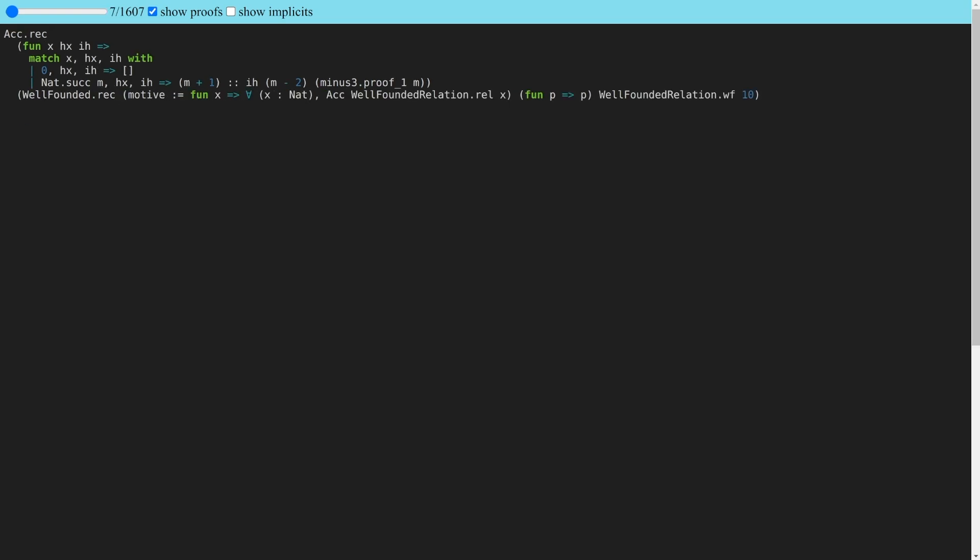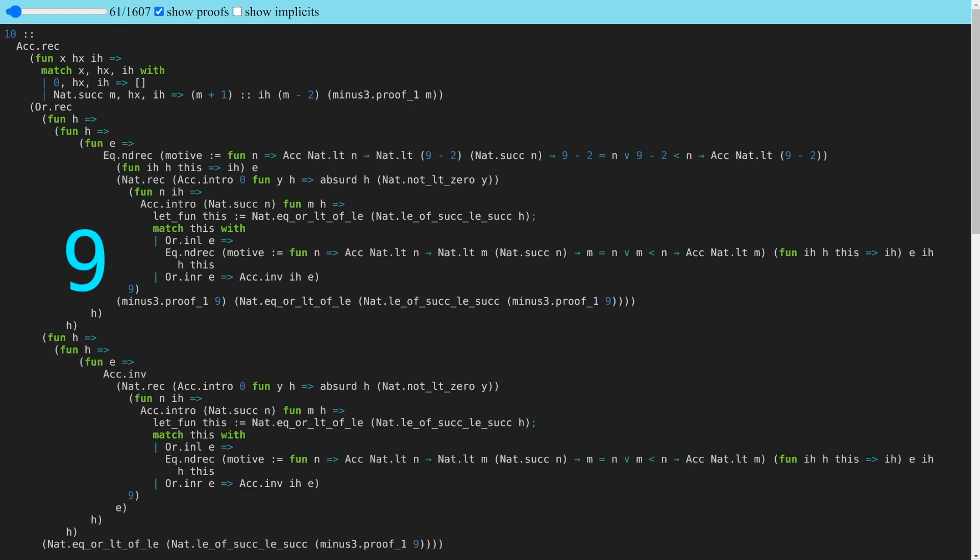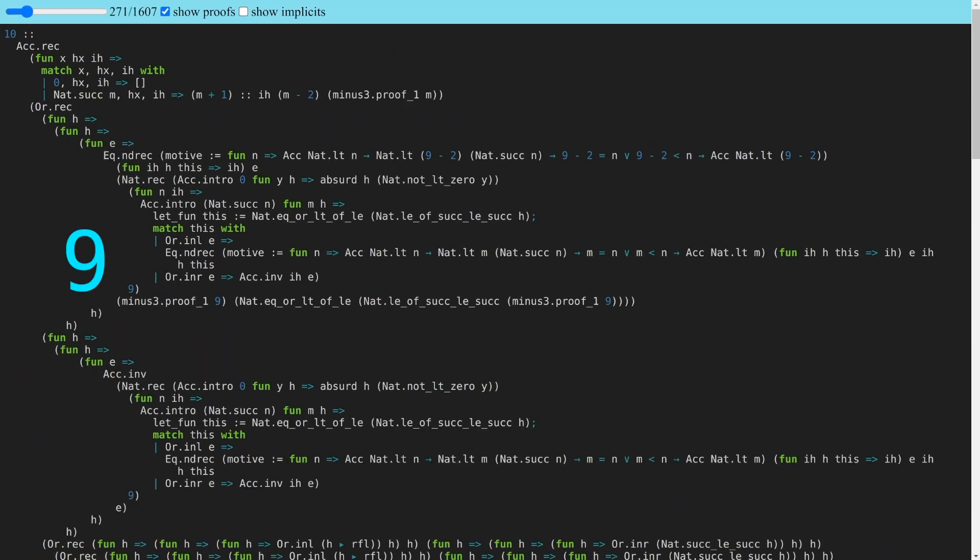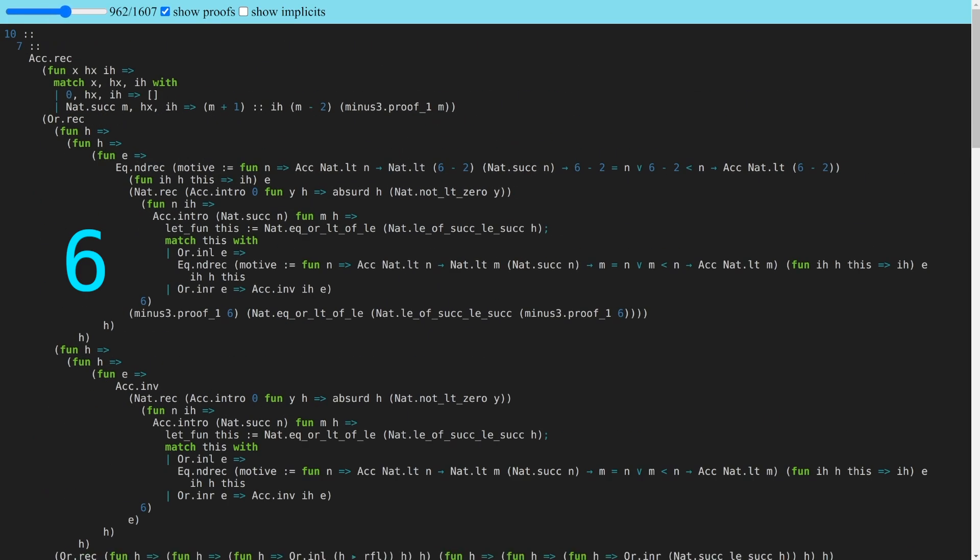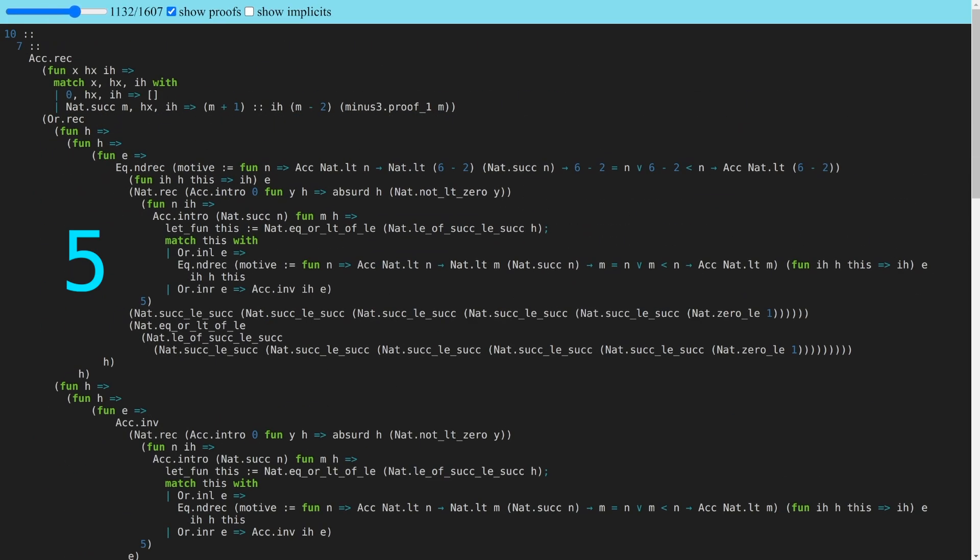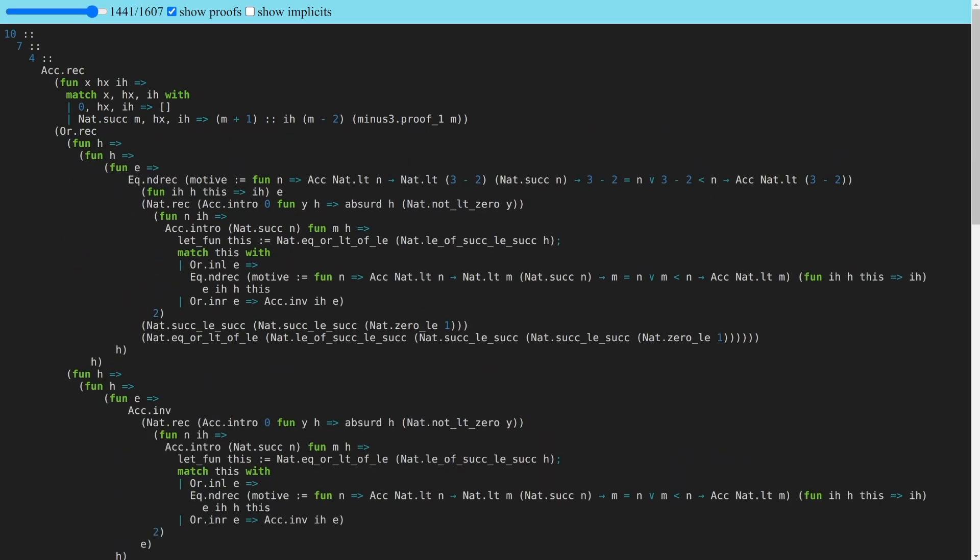Now let's make some empirical observations about the reduction trace of minus_3 applied to 10. Although we wrote the function to take steps of size 3, we observe that the proof term in the trace is actually taking steps of size 1, hitting every value from 9 down to 0.